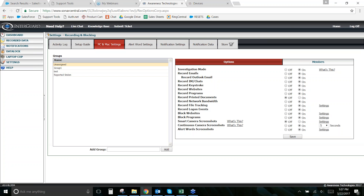The next feature is user behavior reporting, which is a newer space in the employee monitoring industry. The idea is to help people better understand how their office functions on a regular basis — what the averages look like on any given day. It's going to be different for every type of company depending on how many people you have and what kind of job they're doing.